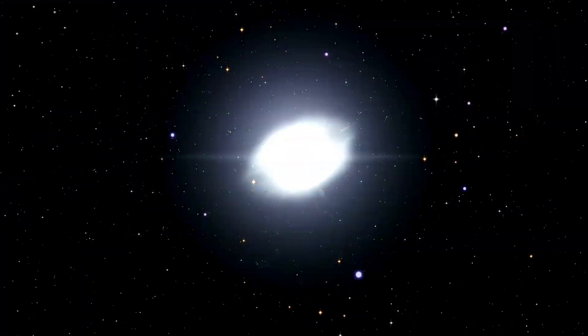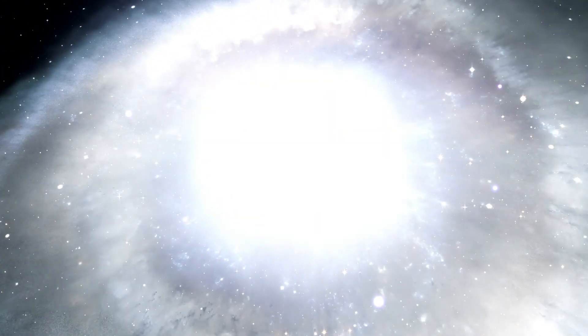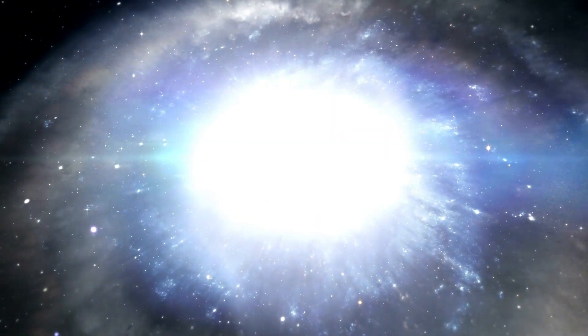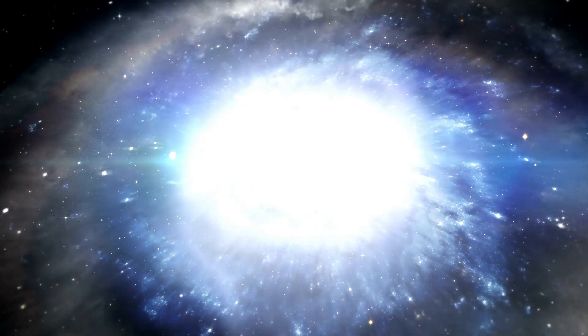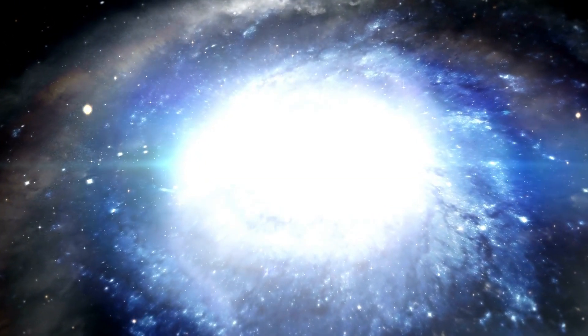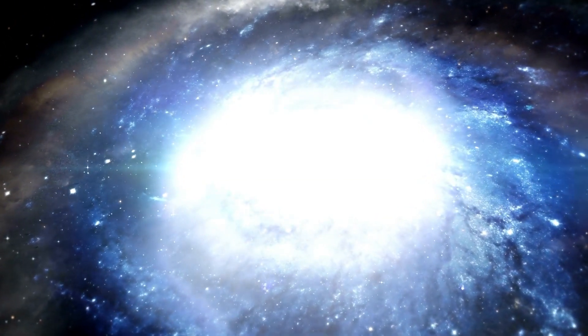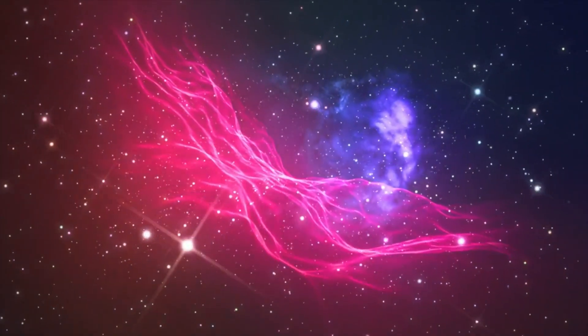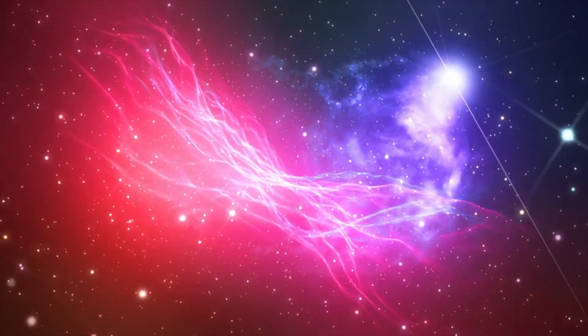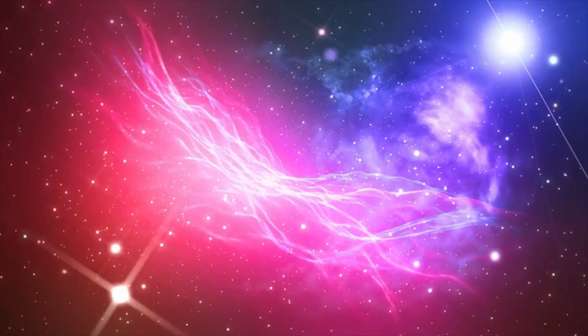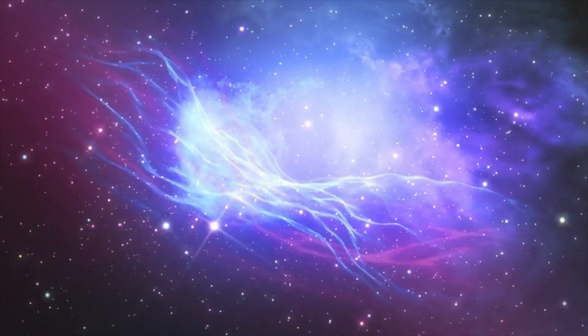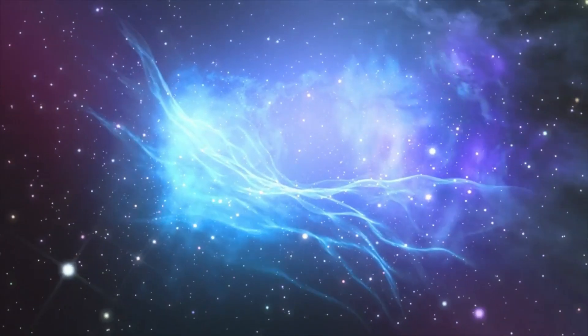Supernovae are among the most powerful phenomena in the universe, capable of releasing vast amounts of light that could rival the brightness of entire galaxies. Thus, even if Betelgeuse were located as far away as Alpha Centauri, the repercussions of its supernova could still be significant.